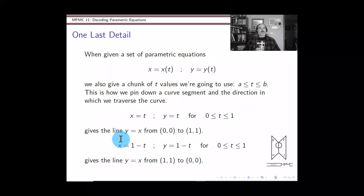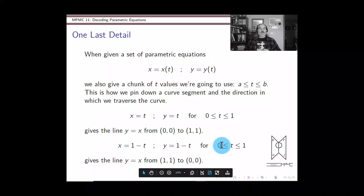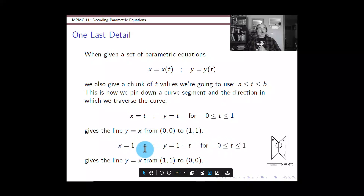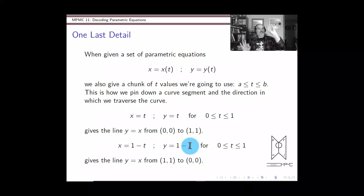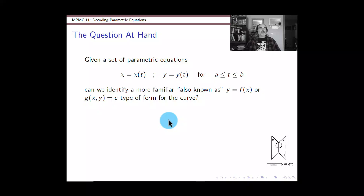It's also easy to reverse that direction. If we change the equations to x equals one minus t and y equals one minus t, we still have y equals x. But now when t equals zero, we're at the point (1, 1), and when t equals one, we're at the origin. So it's the same line y equals x, clipped between the origin and (1, 1), but the first version took us from the origin out to (1, 1), while the second version takes us from (1, 1) back to the origin.